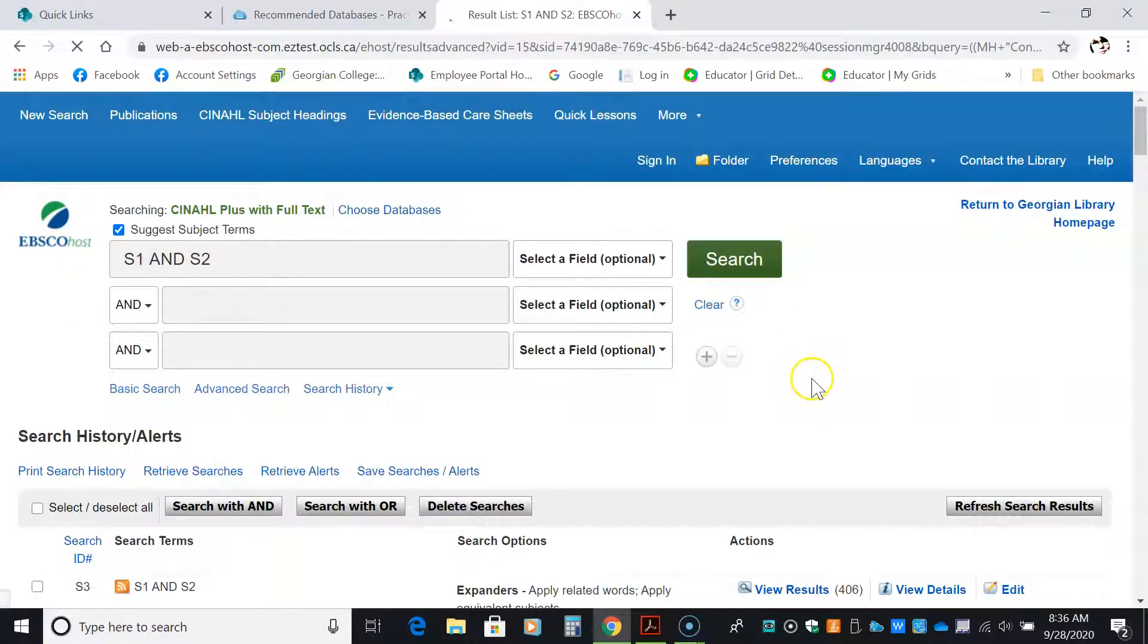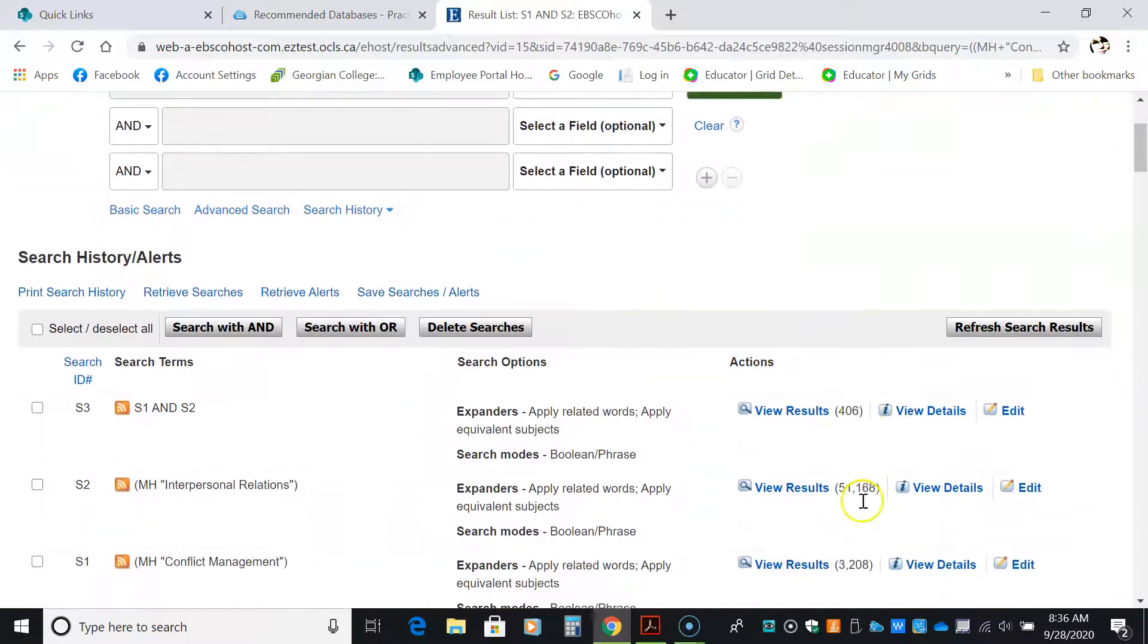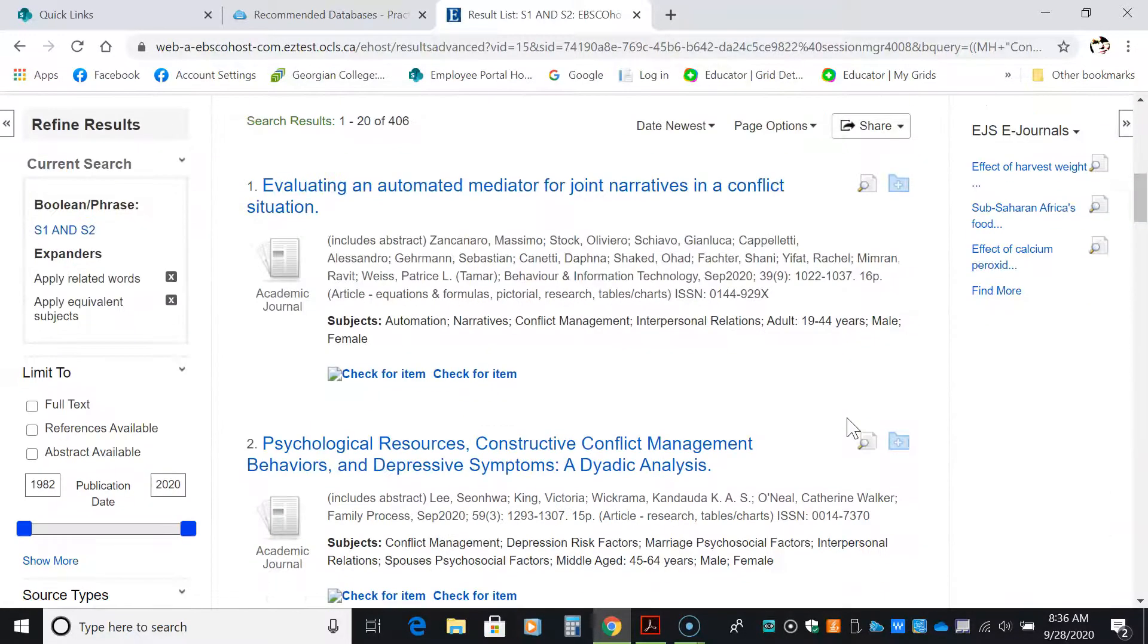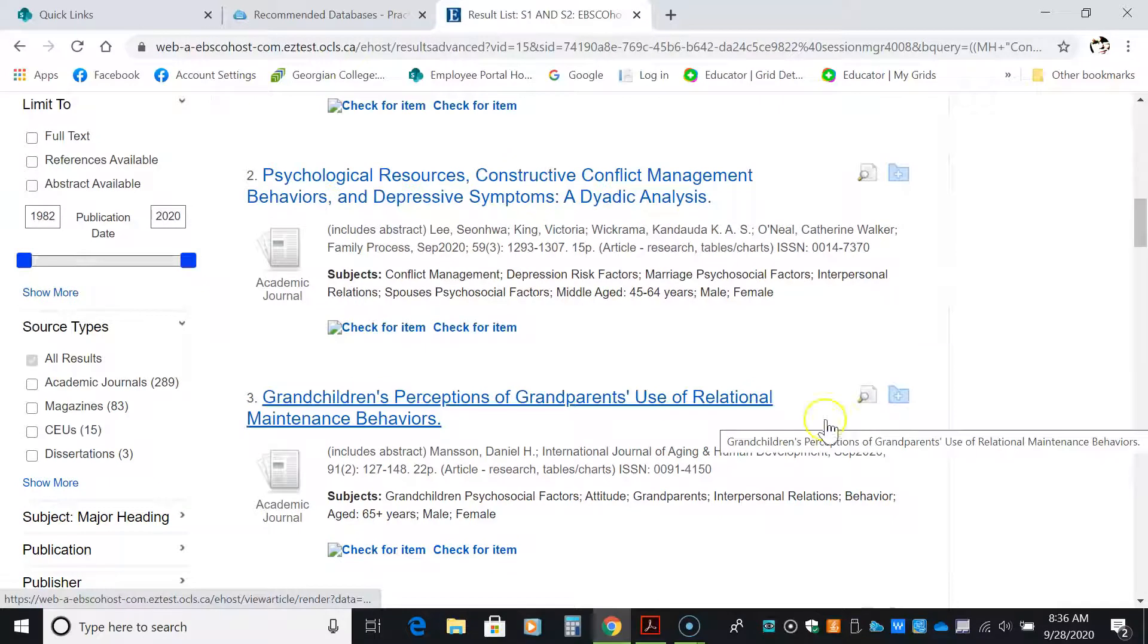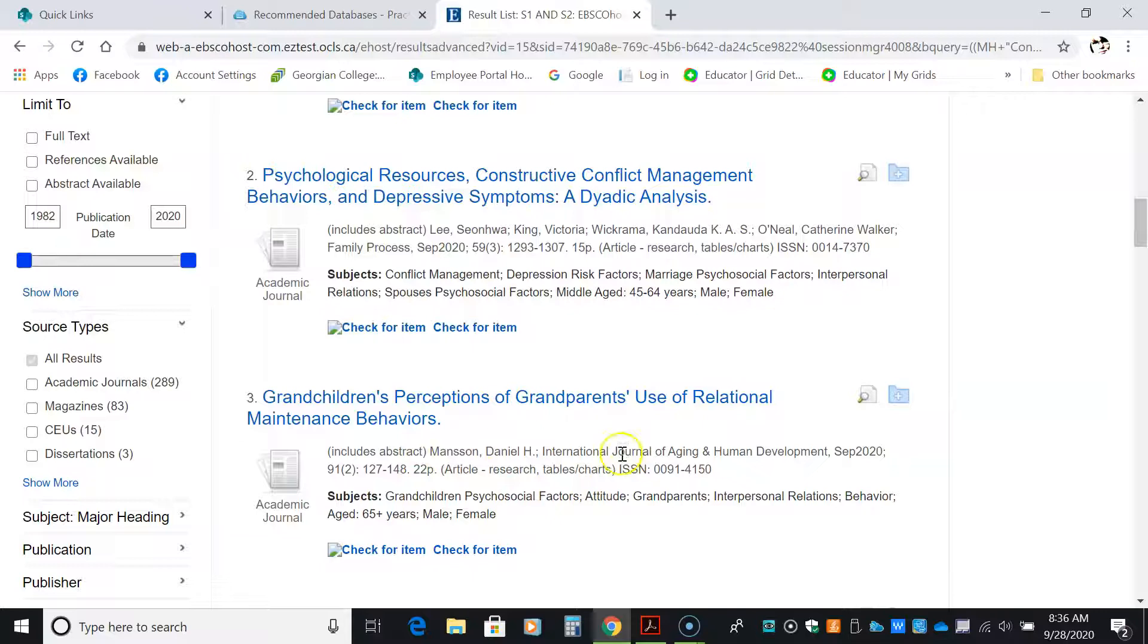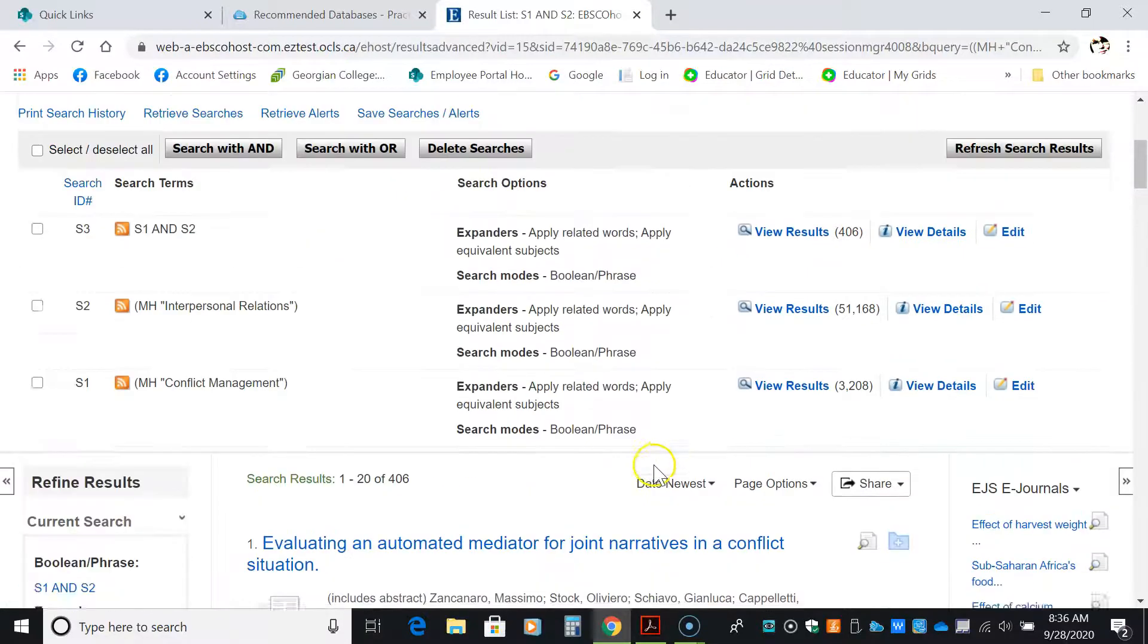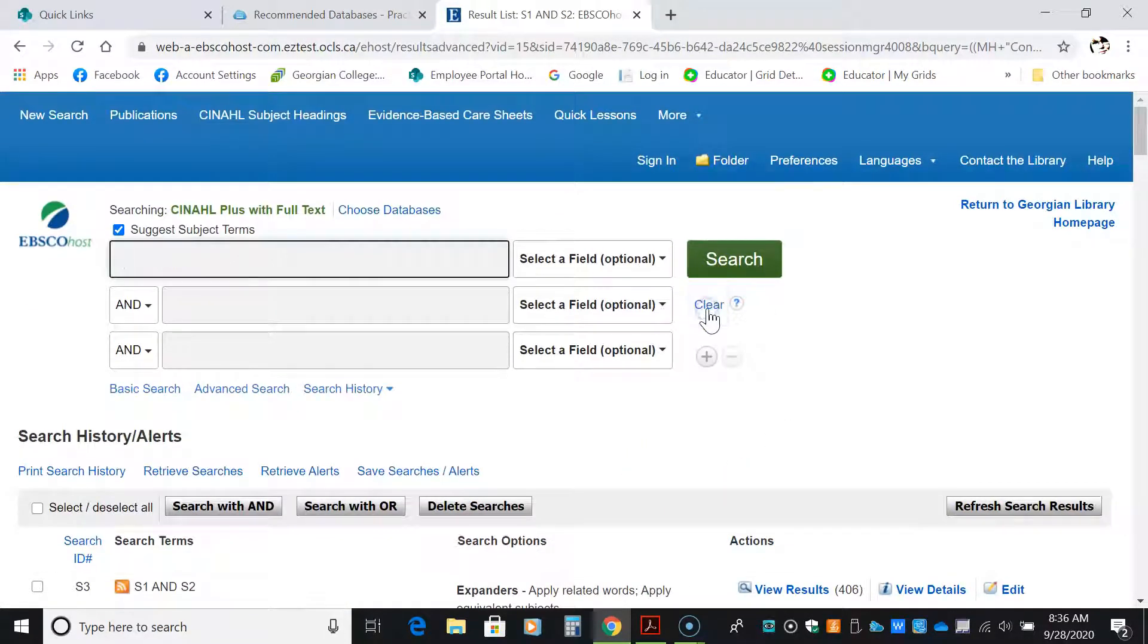This is going to bring back a certain number of results. In this case, it brought back 406 results. But when I scroll down to look at it, some of the results were not suitable for our paper. So I wanted to tighten it up a little bit more. So I'm going to hit clear.